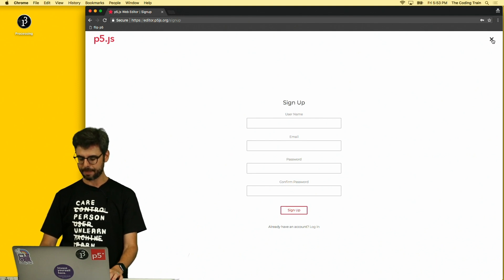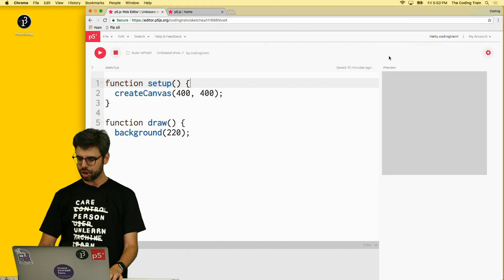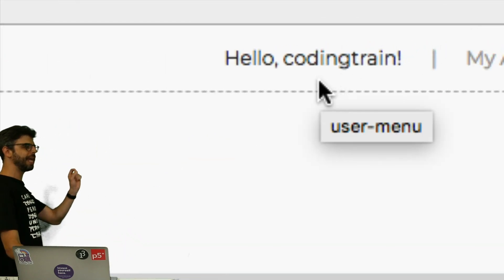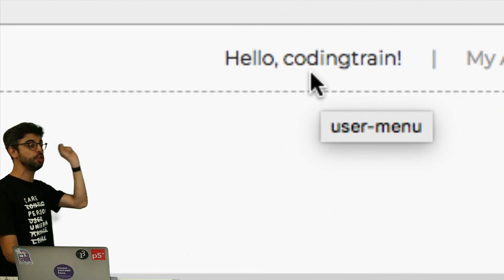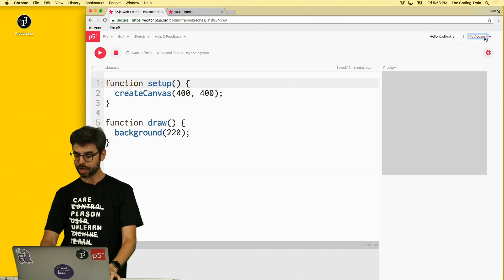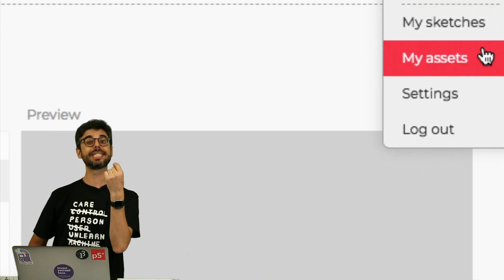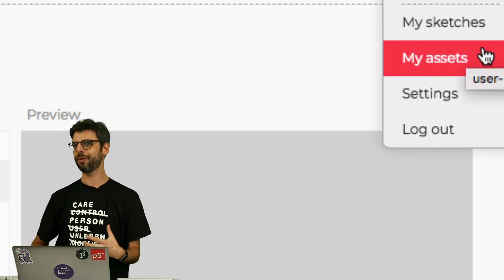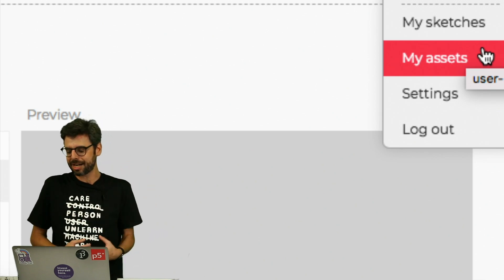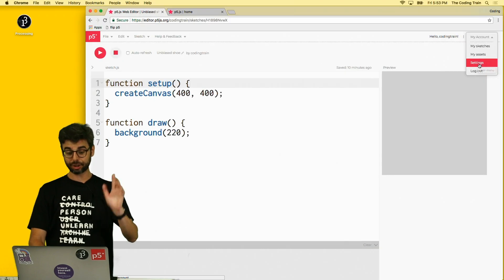Once you've signed up and logged in, you're going to see something like this. I created an account called Coding Train, and it will say hello comma the username that you picked. You can go under here under my account. You can see there's things like my sketches, my assets. This is something where I'm going to show you how you can use images and sounds and upload videos to the editor — those are things that would appear in my assets. Settings is something I'm going to show you in a minute.